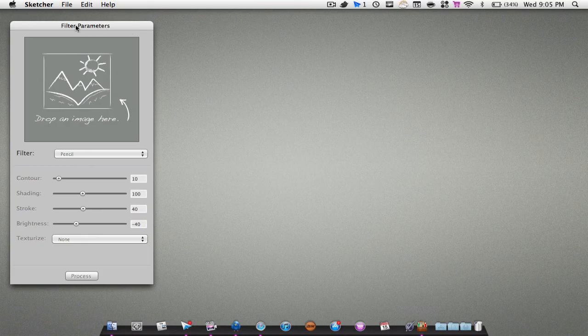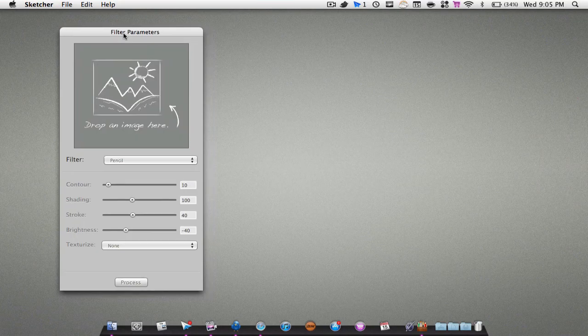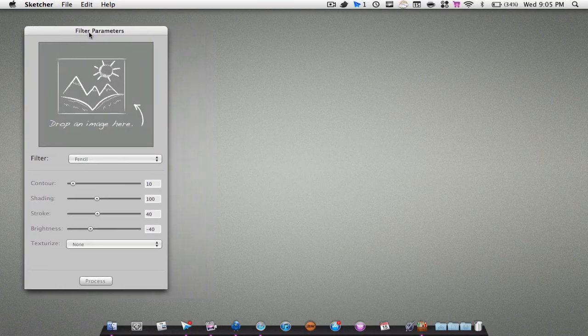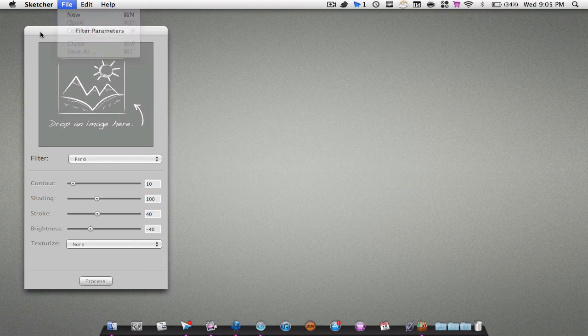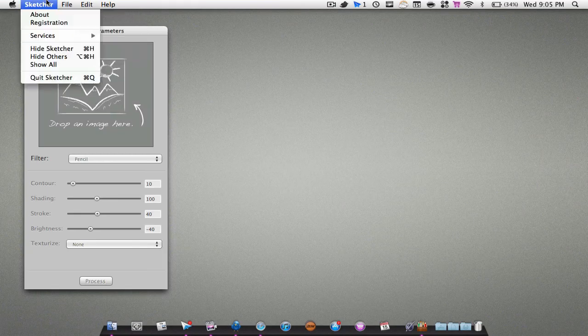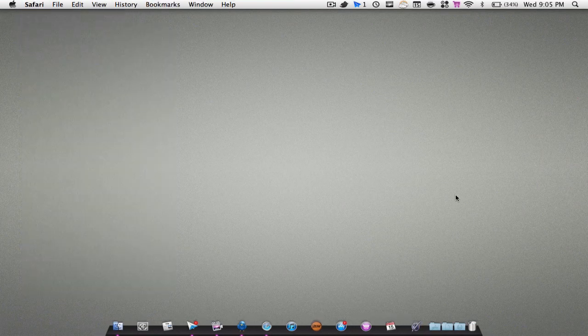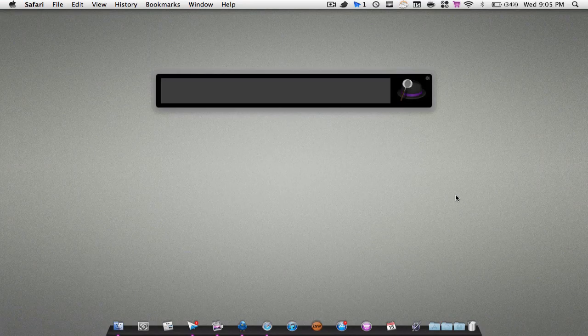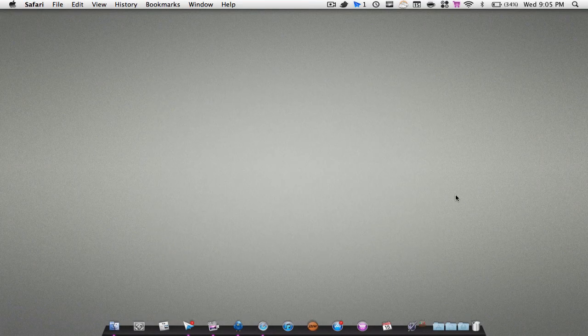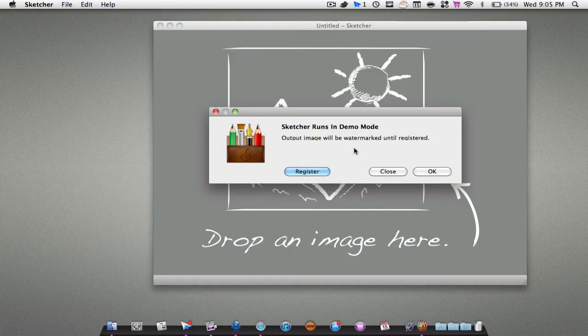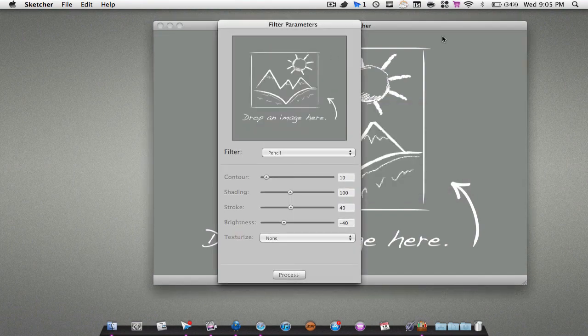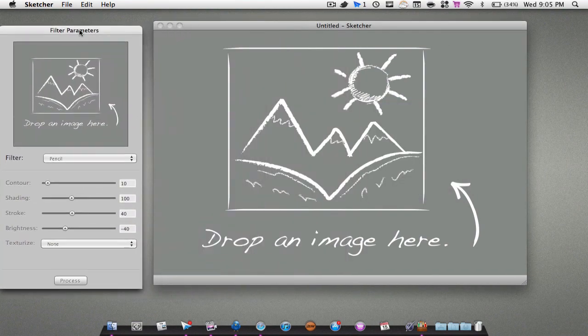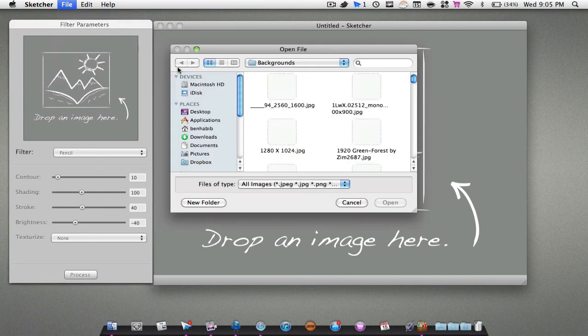Once you open it up, you'll have this little window and it's going to say drag an image here. I had some troubles just dragging the image, so I'm just going to hit File, Open. Let me just quit the application here and restart it. I'm going to open up Sketcher again right here. It says you're on the demo, just hit OK. I'm just going to hit File, Open.